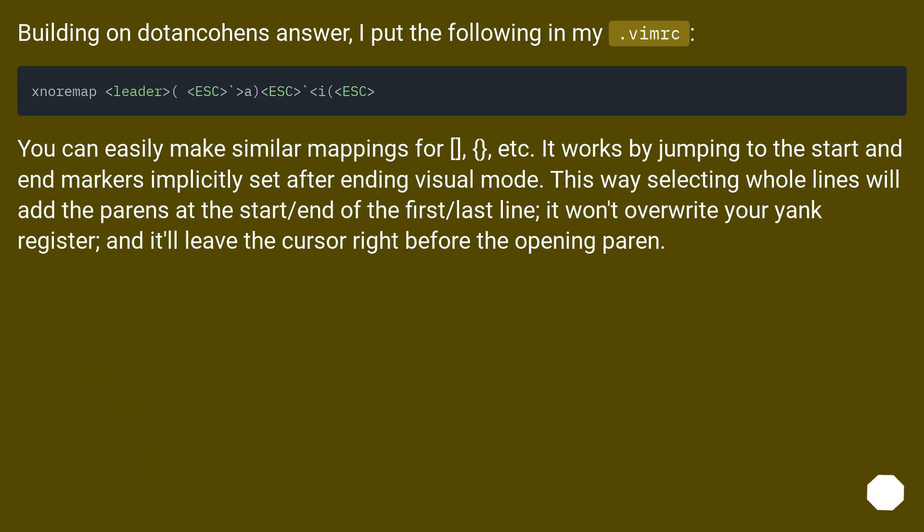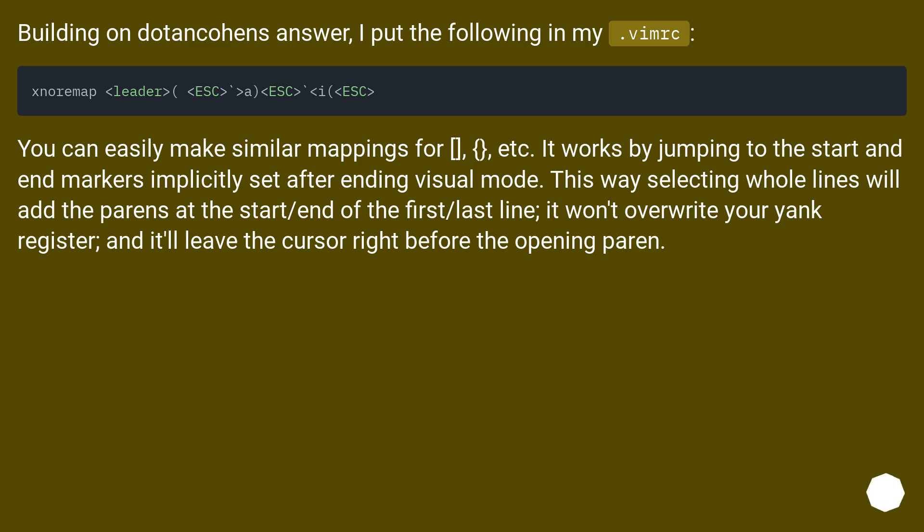Building on Dotankohen's answer, I put the following in my dot vimrc. You can easily make similar mappings for etc. It works by jumping to the start and end markers implicitly set after ending visual mode. This way selecting whole lines will add the parents at the start slash end of the first slash last line. It won't overwrite your yank register, and it'll leave the cursor right before the opening paren.